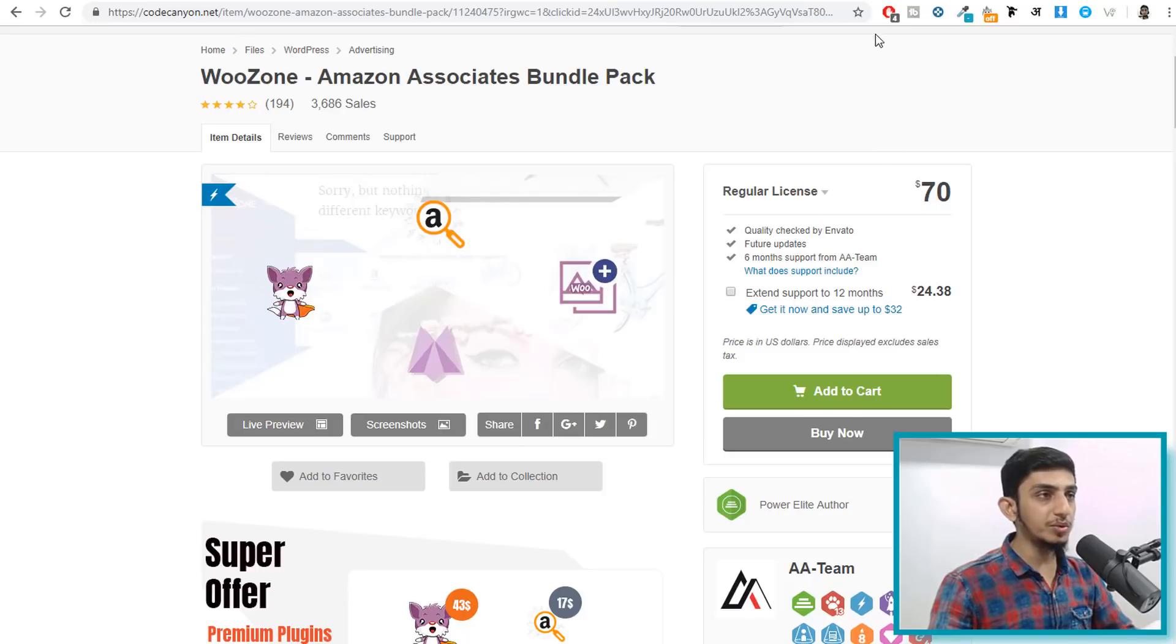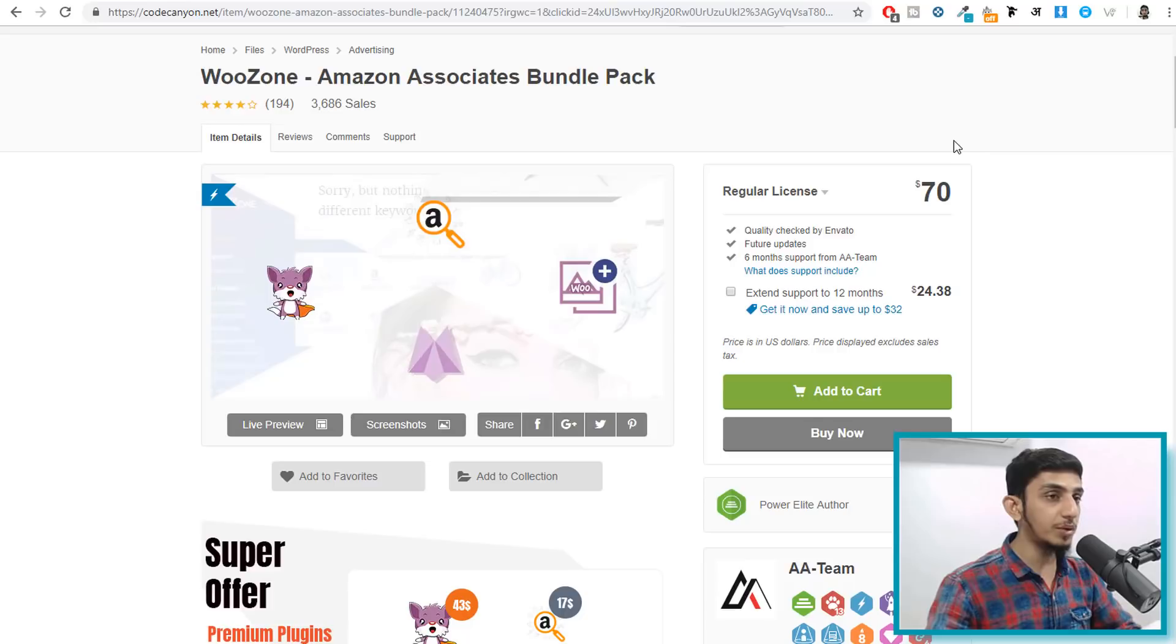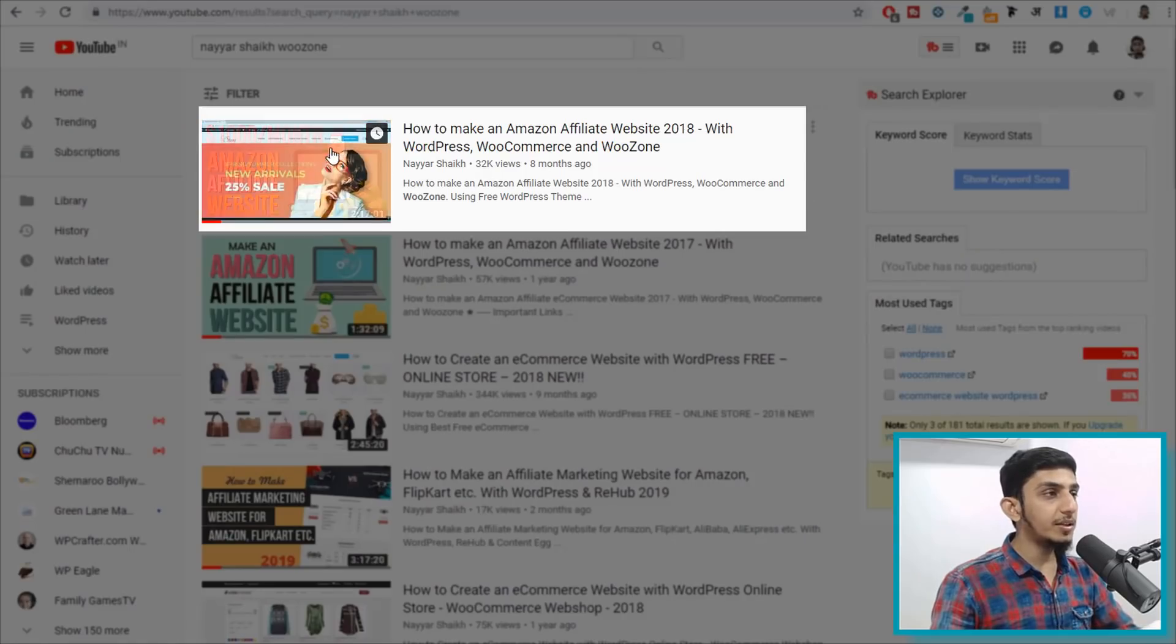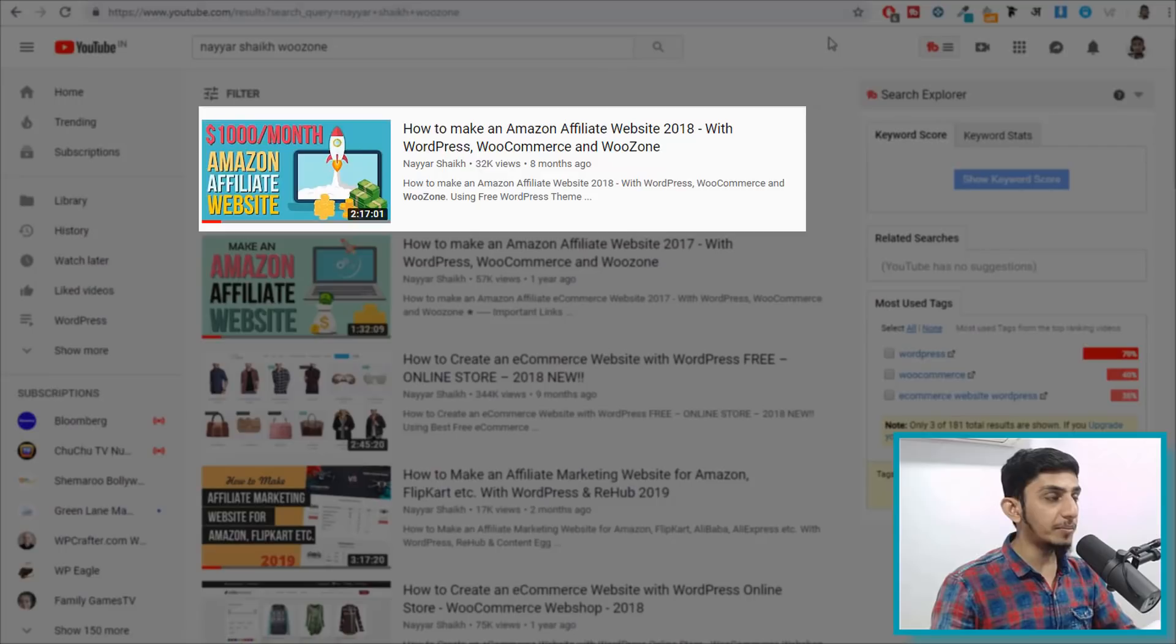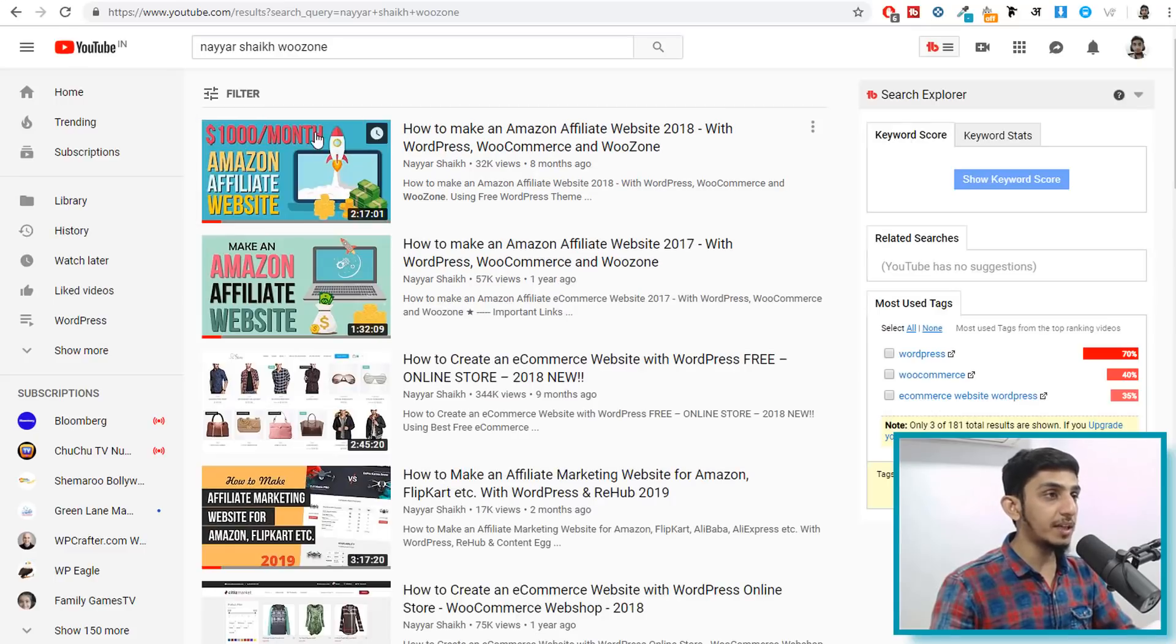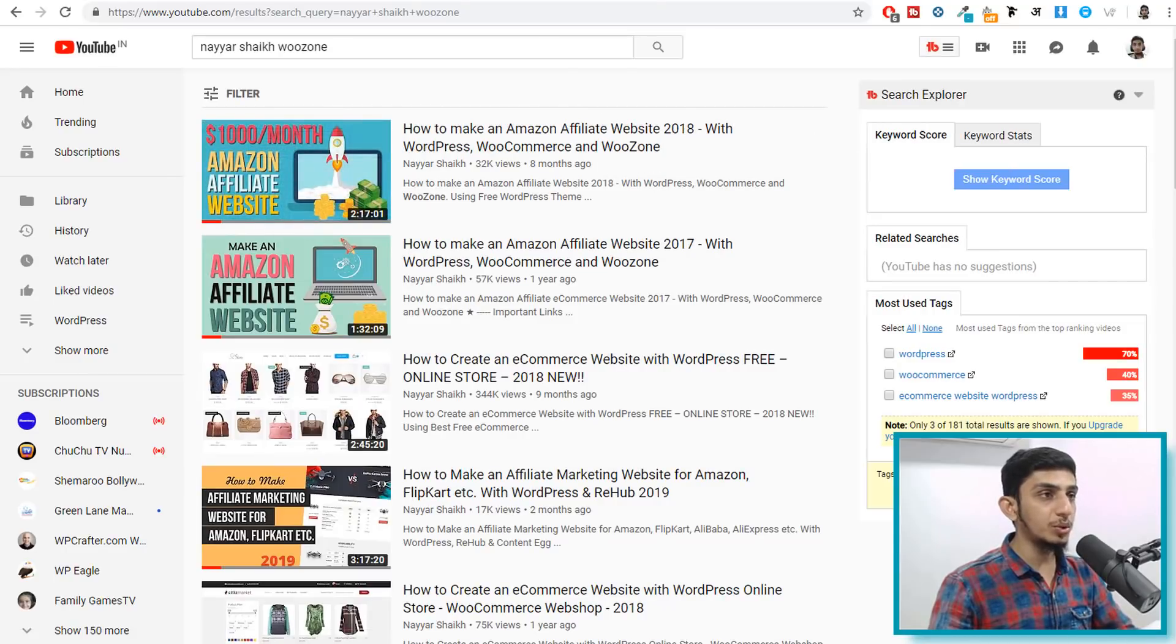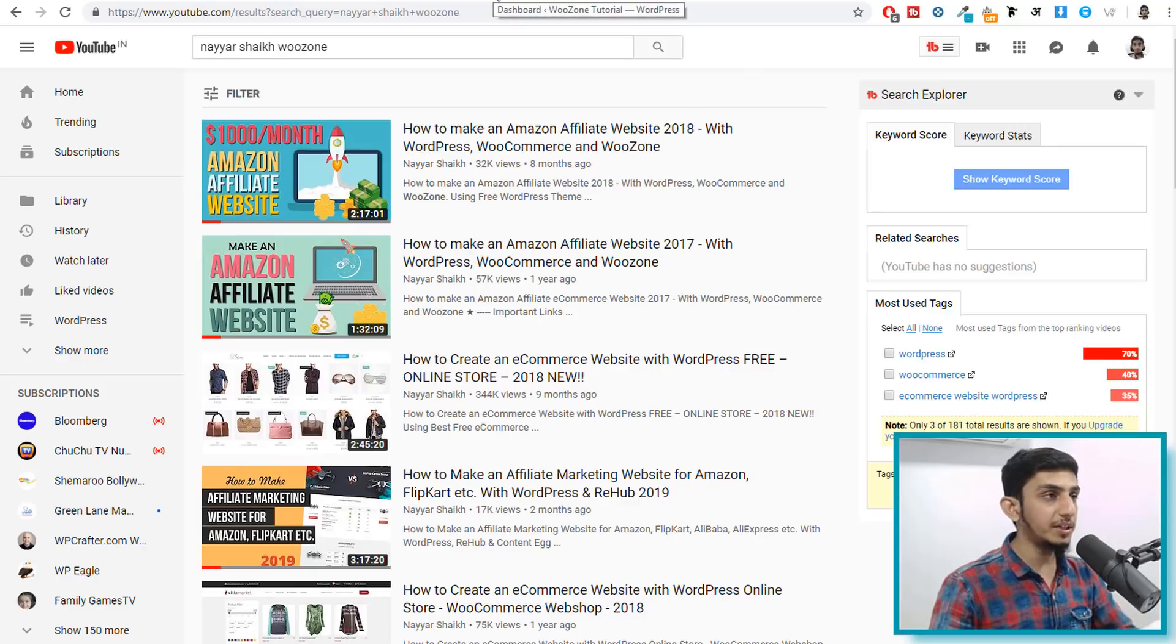If you want to watch a complete tutorial on how to import products, on how to create an affiliate website, Amazon affiliate website using this Woozone plugin, I already have a complete tutorial on my channel. So let me show you that. As you can see on your screen, when you type in Nair Sheik Woozone on YouTube you will see this video, $1000 per month Amazon affiliate website. This is the one that I have created, this Amazon affiliate website using a free theme, WordPress, WooCommerce and Woozone plugin, so make sure you watch that tutorial, you will understand everything in much better detail.